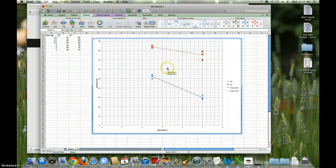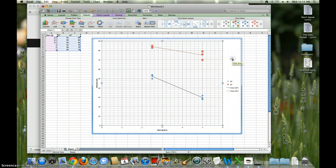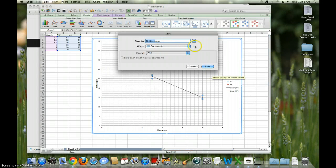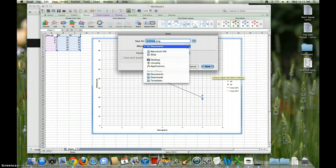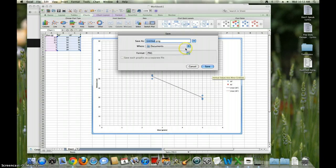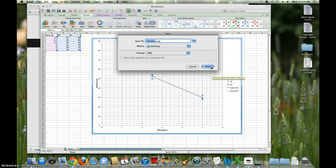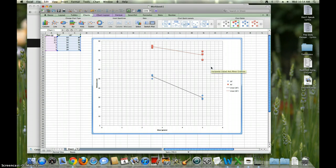Now right-click over here on the chart area and you can say 'Save the picture,' then save it to the desktop. Then it's very easy to email, print out — and there it is, the PNG file, which is this graph.